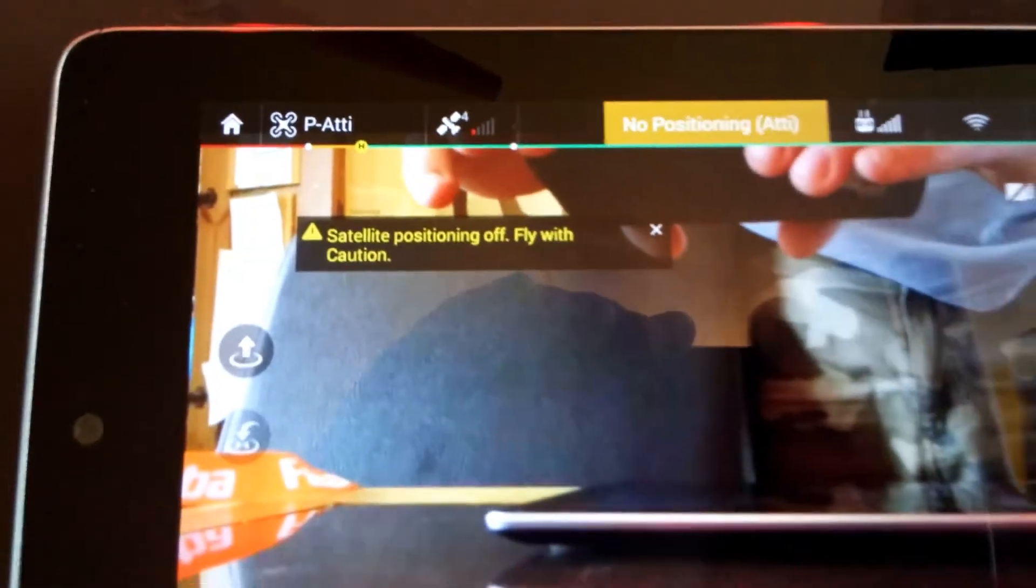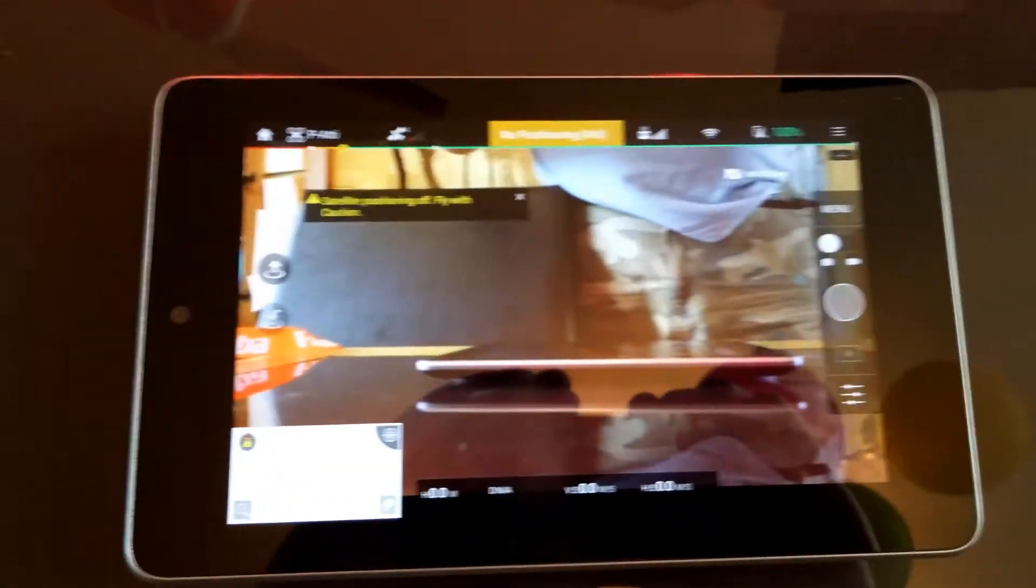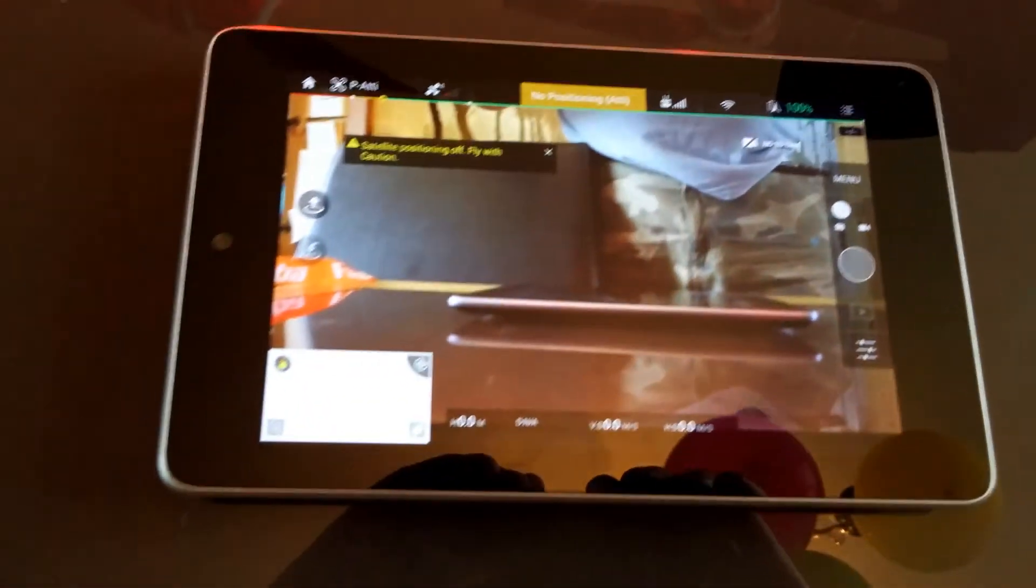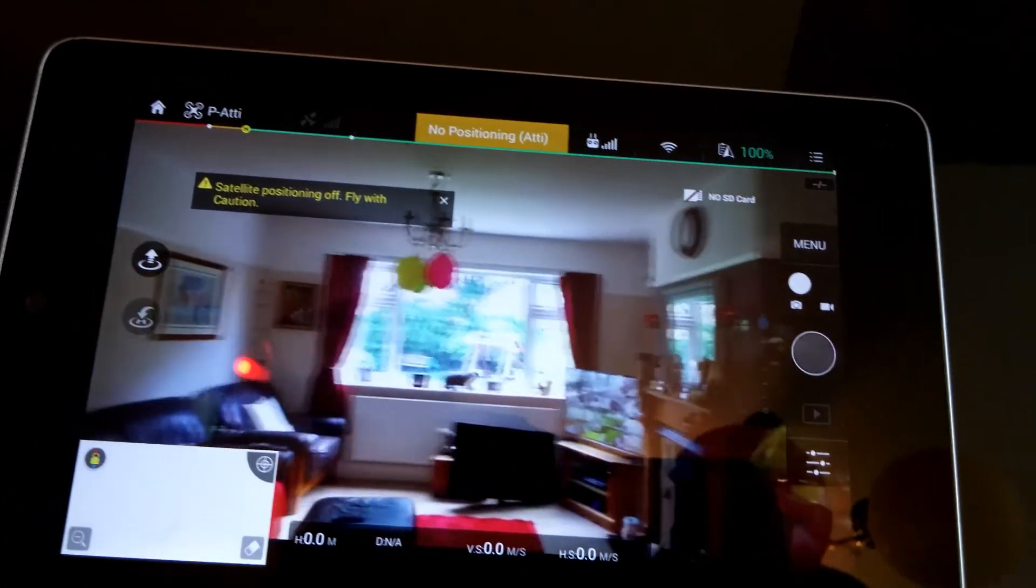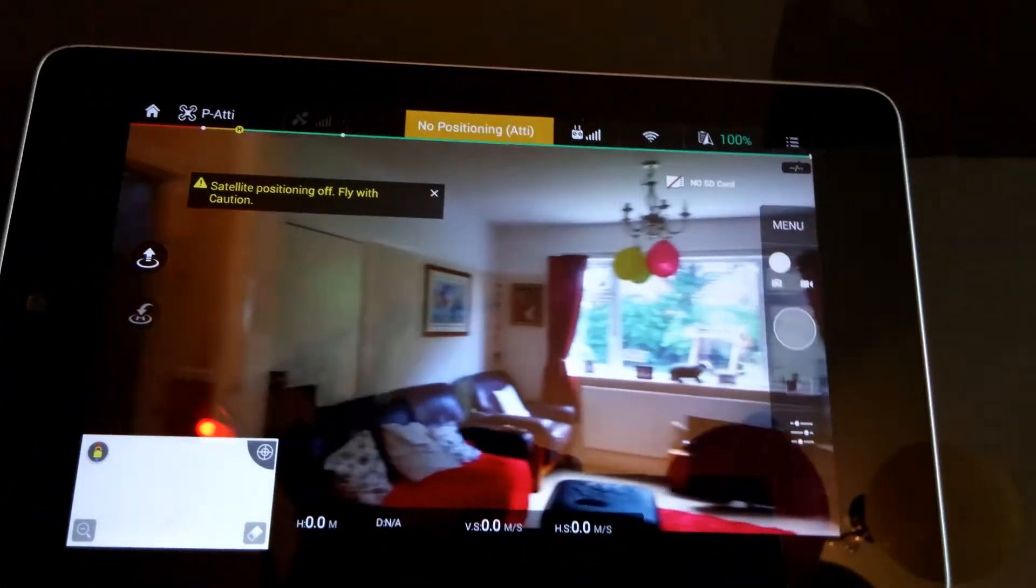Satellite positioning off. Well it's not. It's because we're indoors. And it works absolutely perfectly. So there you go.